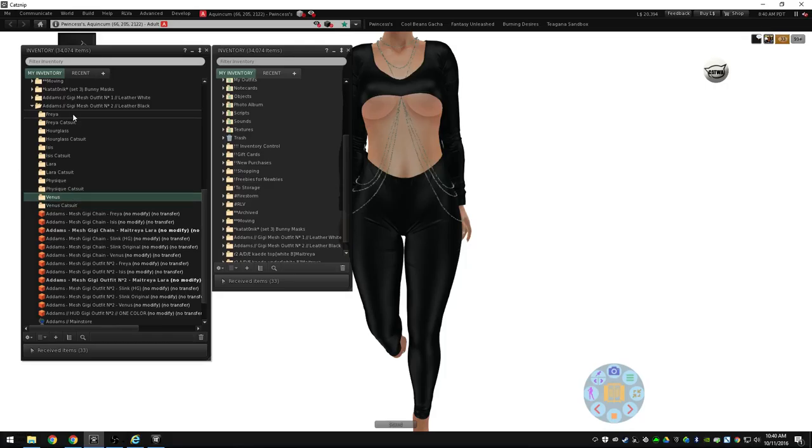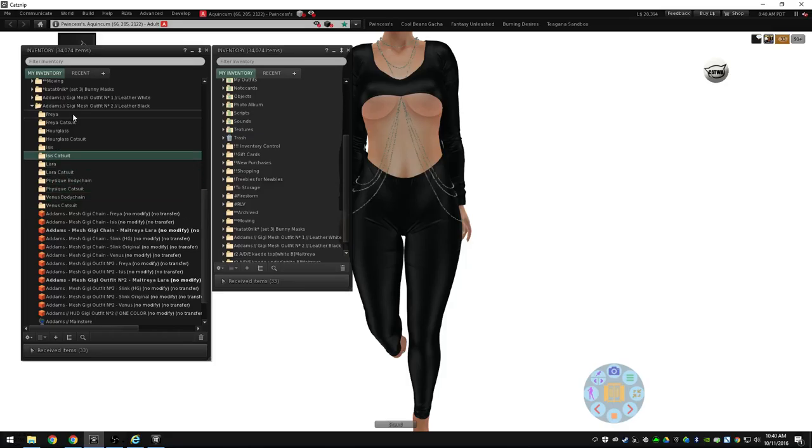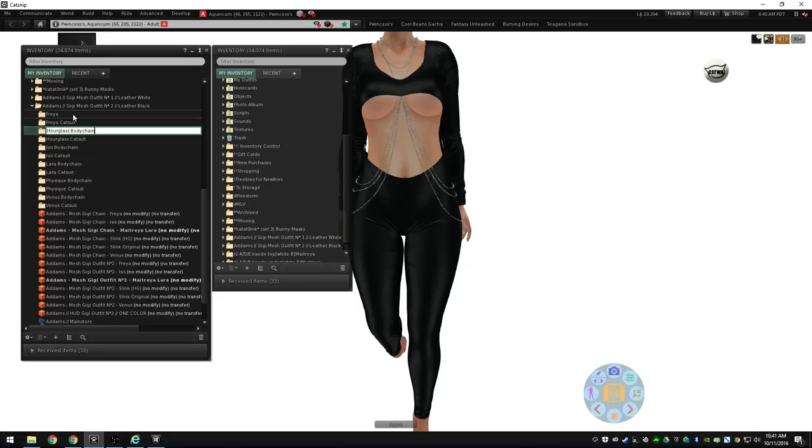And I can do the same thing here. I'll rename this Venus at the end body chain. And I'll grab all that, copy, hit enter, and then I'll just go back through and go back up the ladder, so to speak, to put in all of these.